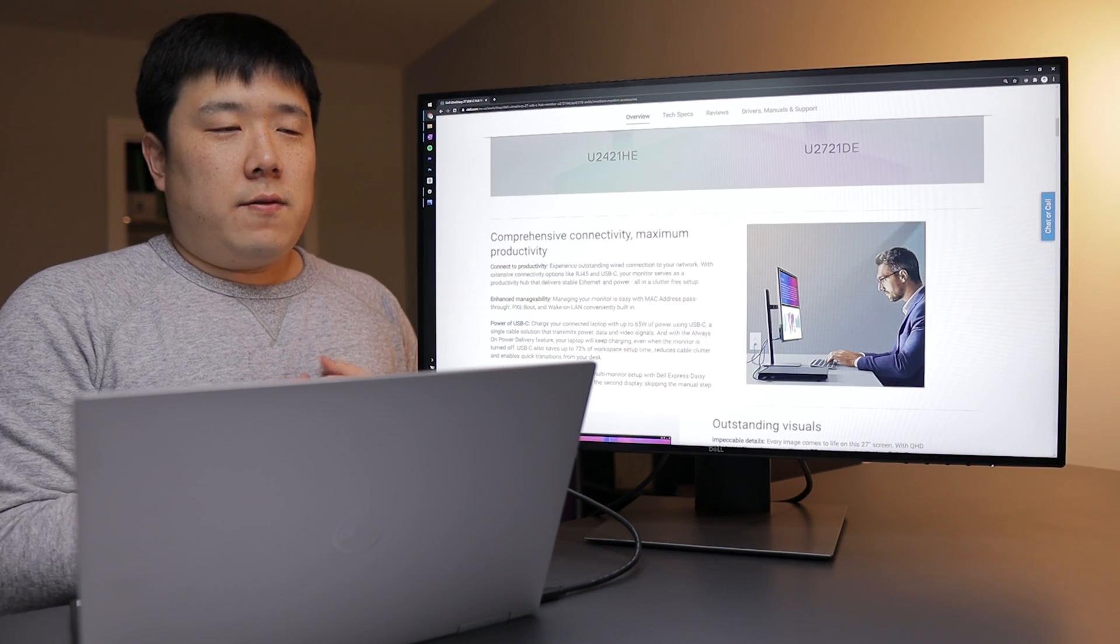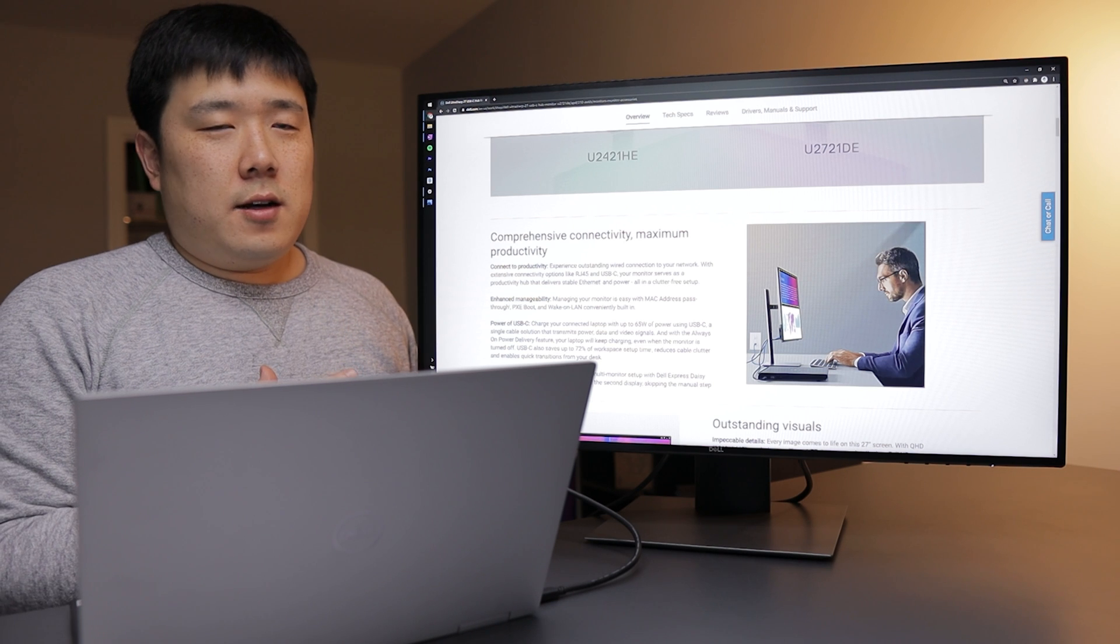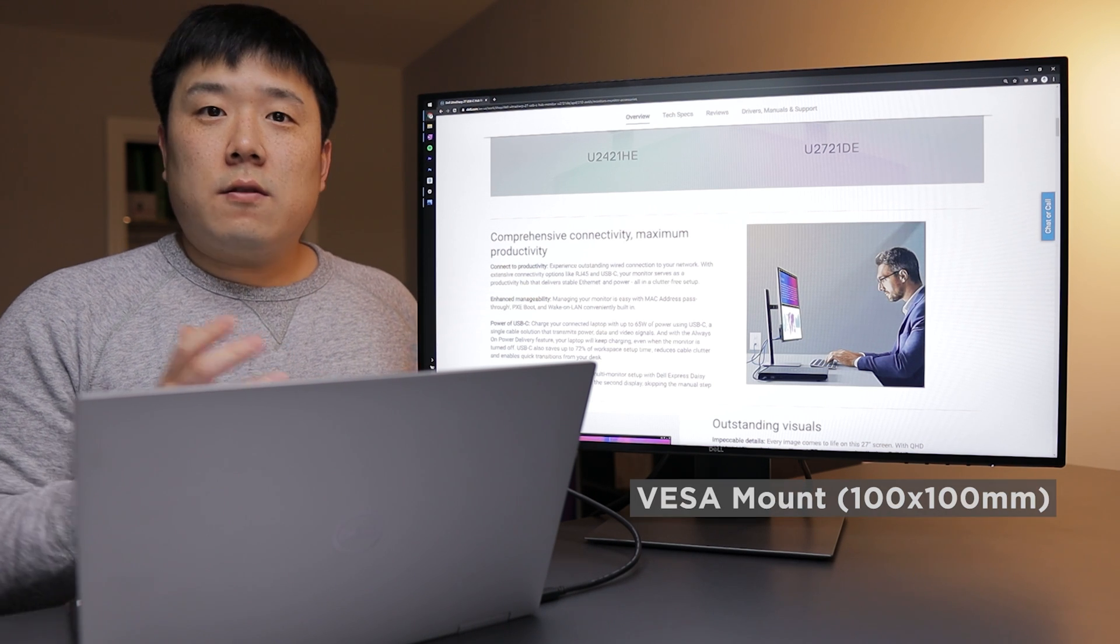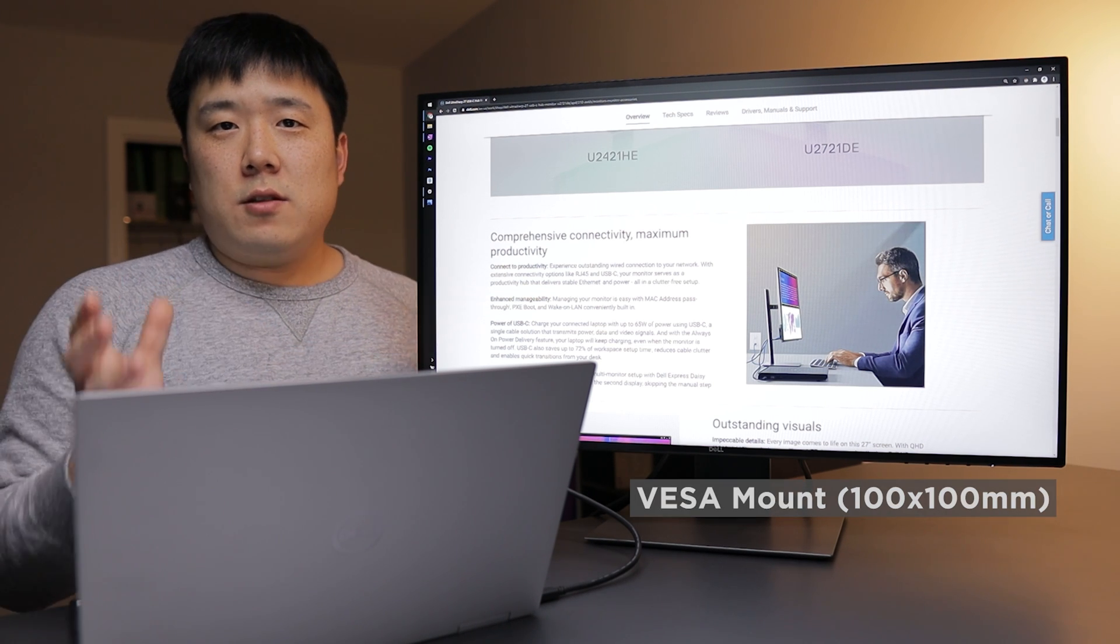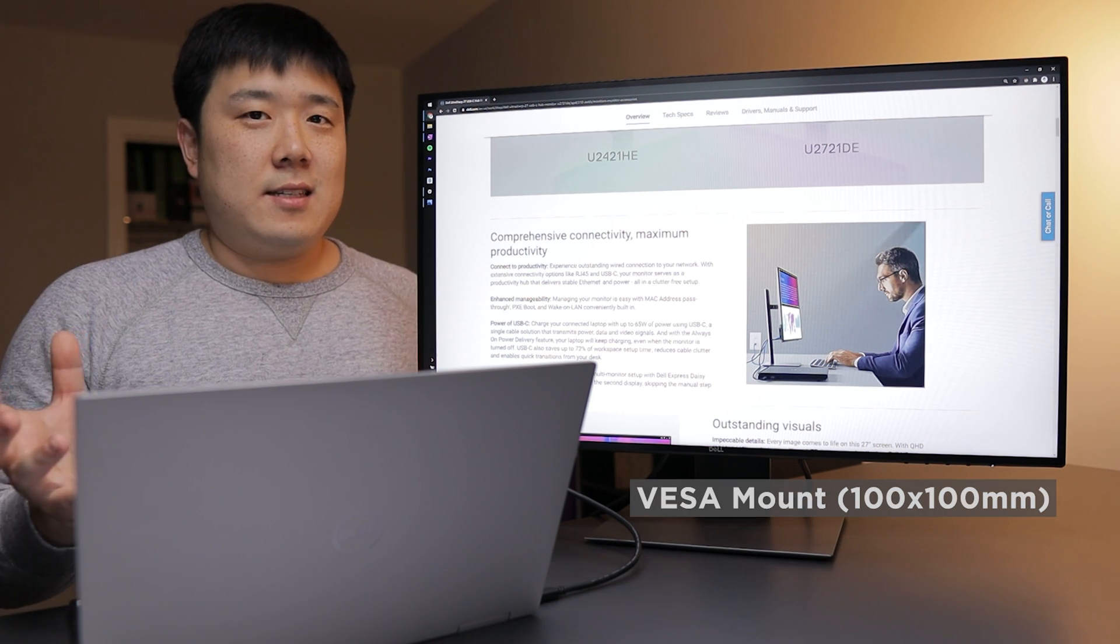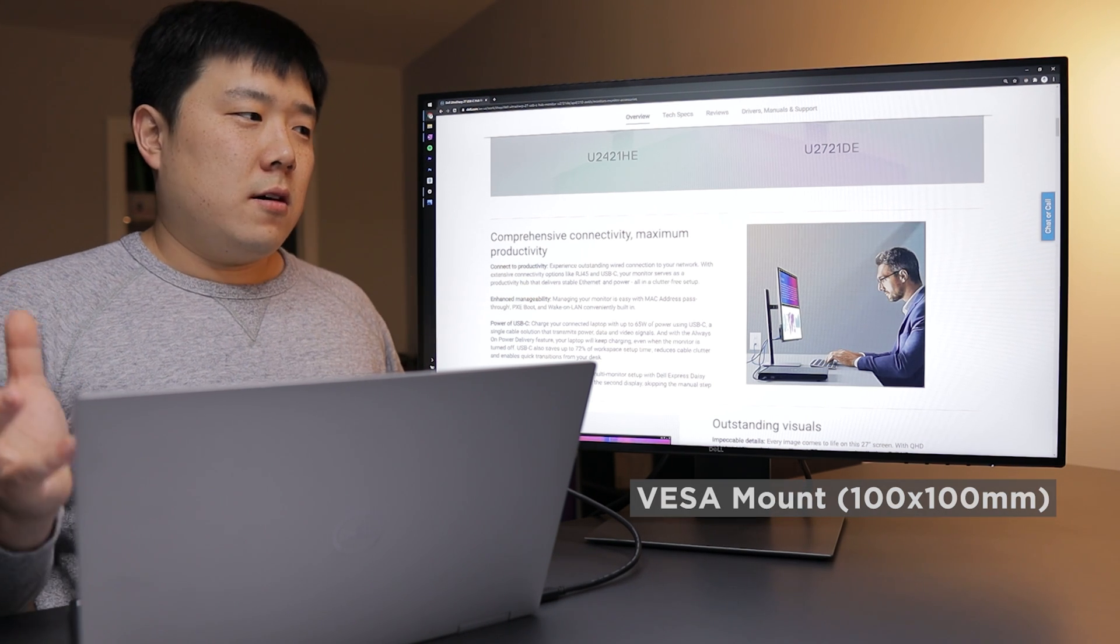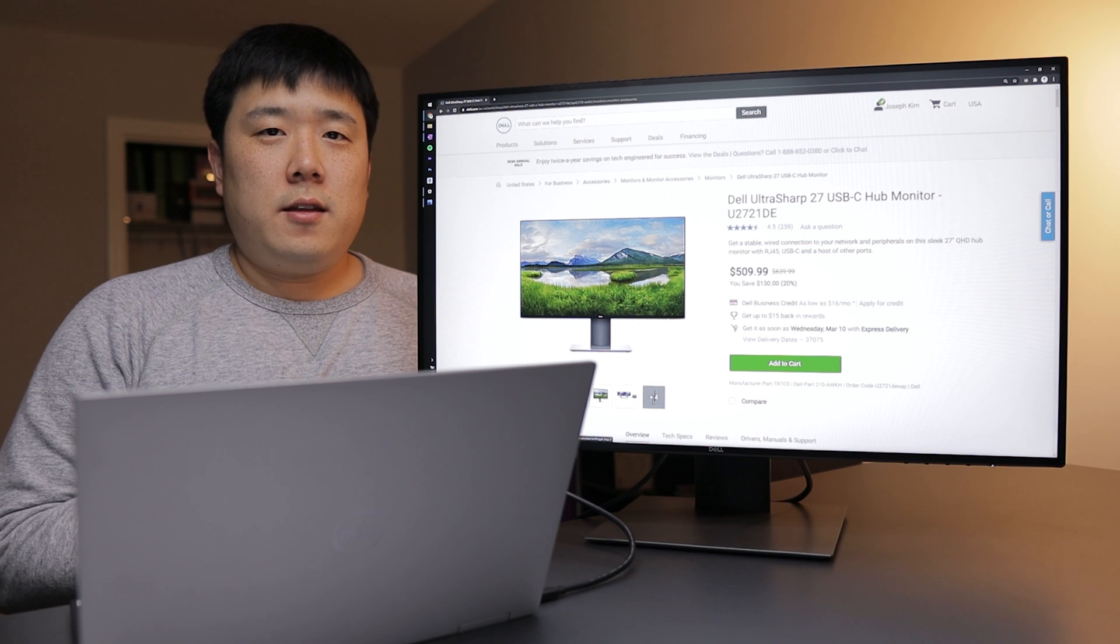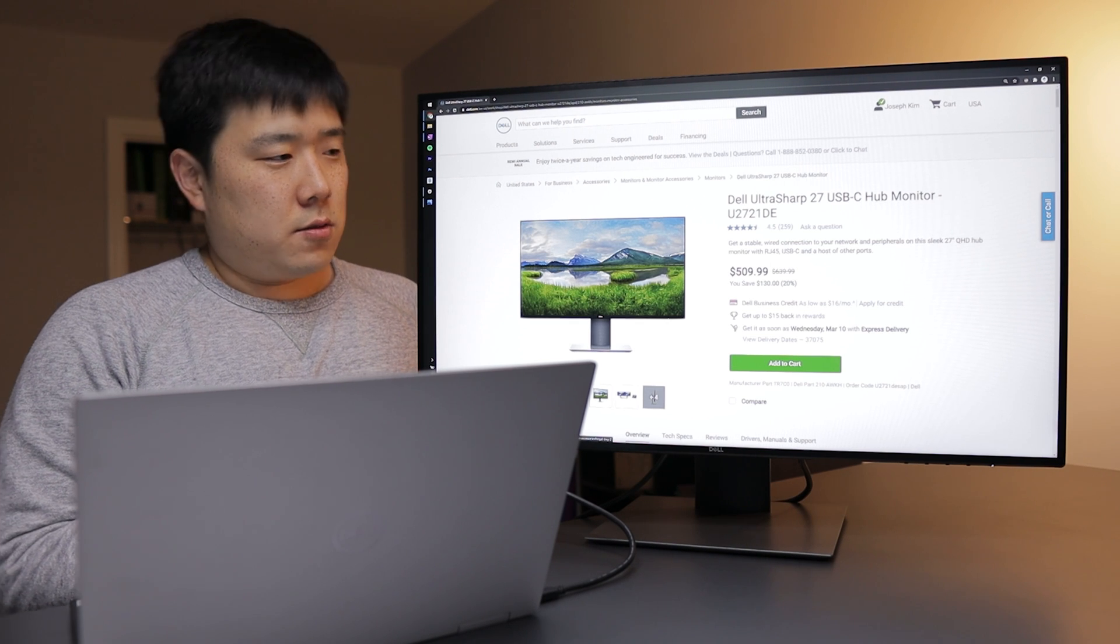And I also wanted to mention the fact that this monitor has a VESA mount, therefore you can just mount it onto your existing monitor arms. So I think that is it.